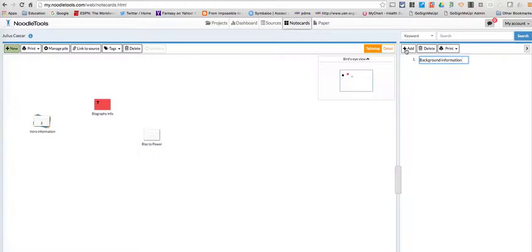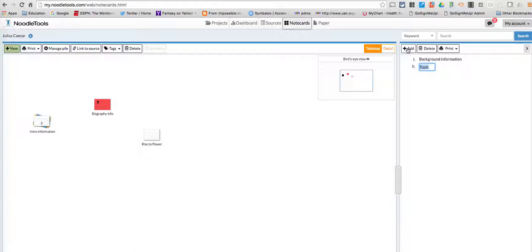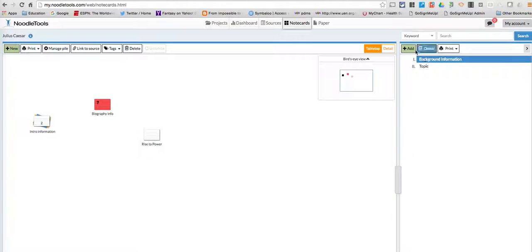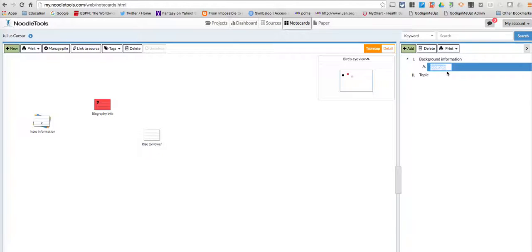And then if I want to add a subtopic, I'm going to hit add. Whoops, let me do that again. I've got to highlight the one that I want to add a subtopic to.